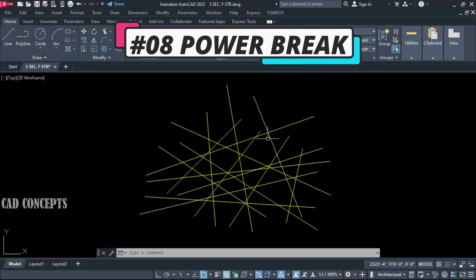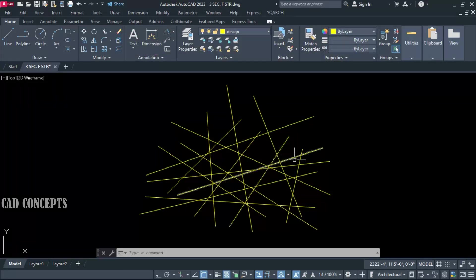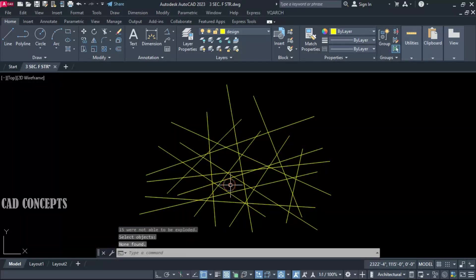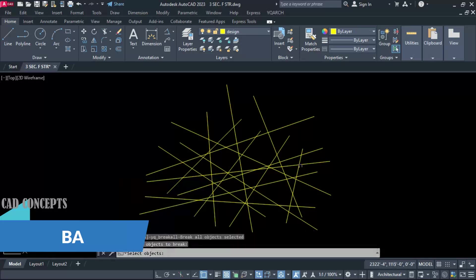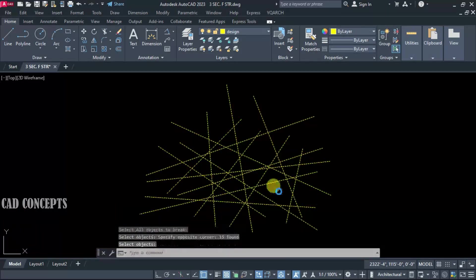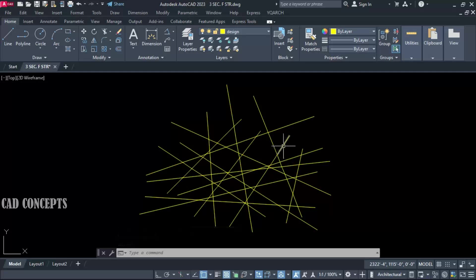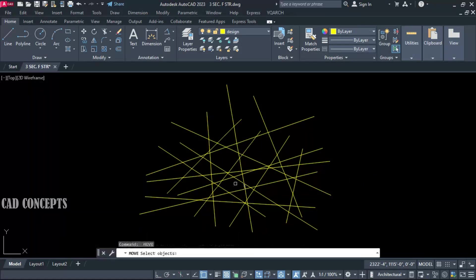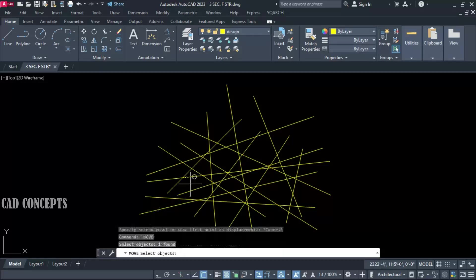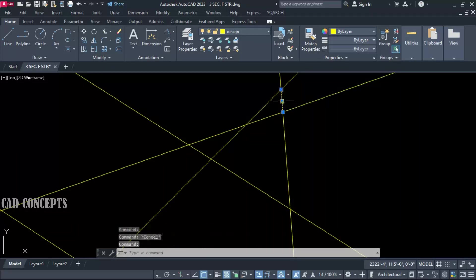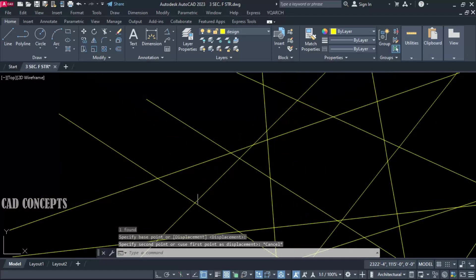Number 8: Power Break. I want to break each and every intersection in one time. As many intersections as we have with the lines, I want to break all lines at their intersections at once. Use the BA command — just select all, then Enter. Each and every intersection got broken wherever we had an intersection. This way you can break your entire set of lines in one time. This is called super explosion — each and every line you can simply break by the BA command.